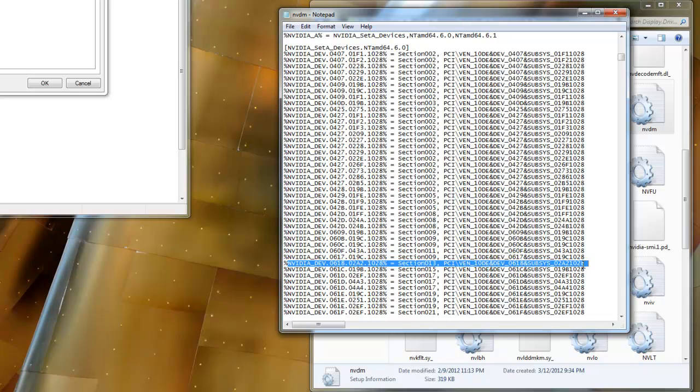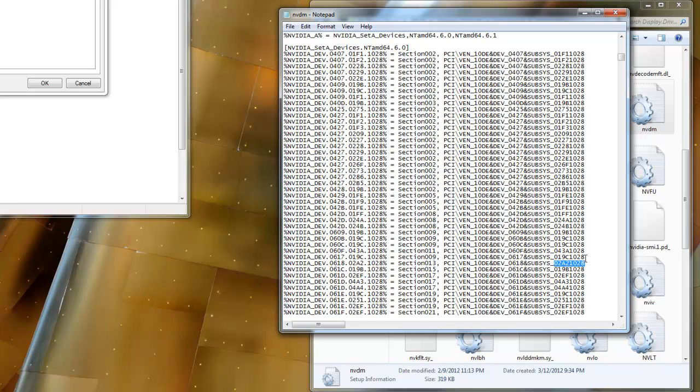Now, you just want the subsys number. So, select and highlight the subsys number for 618 and copy it.